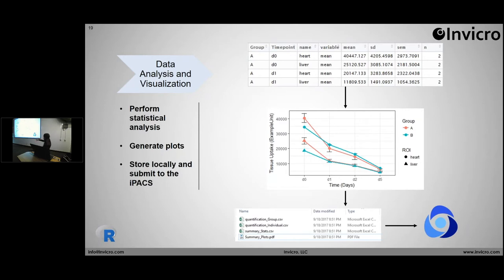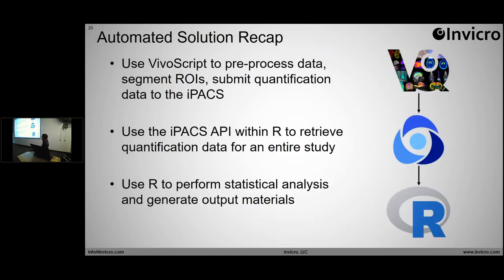Once you have all of these on a local source, another utility of the IPACS is you can submit those files back to the IPACS, so now you have them on a local source and in the project folder on the IPACS. To recap this lengthy workflow: I use VivoScript to preprocess data, segment ROIs, and submit them to the IPACS. I follow that up by using the API within R to retrieve that data, and then perform data manipulation, statistical analysis, and data visualization within R.